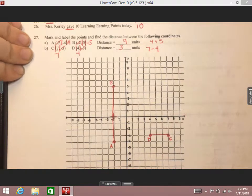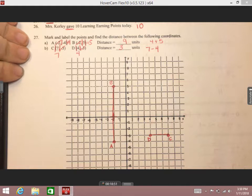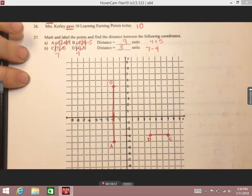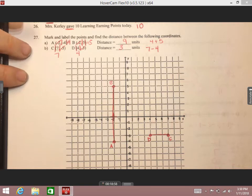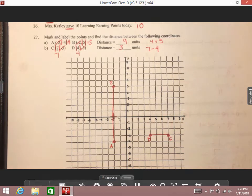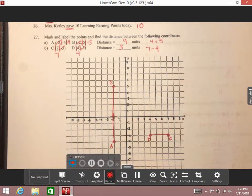Since this line is in the same quadrant — not crossing an axis — we subtract instead of add. Remember the trick: 'same' starts with S, 'subtract' starts with S. So seven minus four gives us three. Counting to double check: one, two, three. We got the right answer. I hope this helps as you prepare for your test tomorrow. I'll be sending out links to Quizlets — a vocabulary Quizlet and one with additional practice problems. Have a great night and good luck on the test tomorrow!